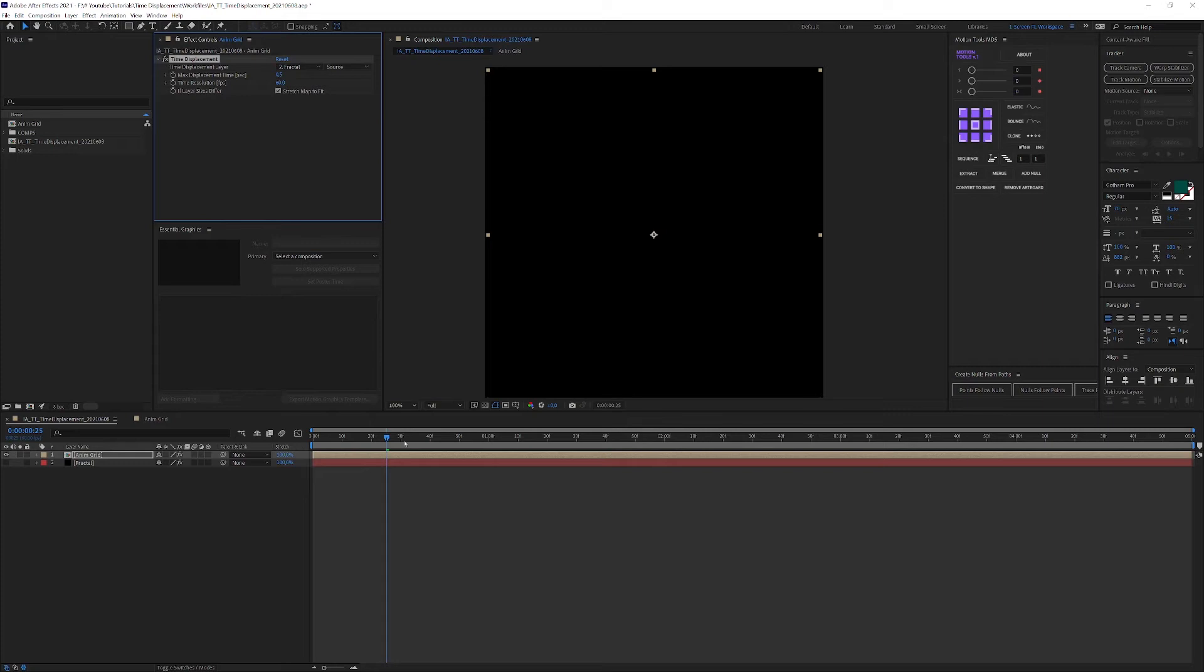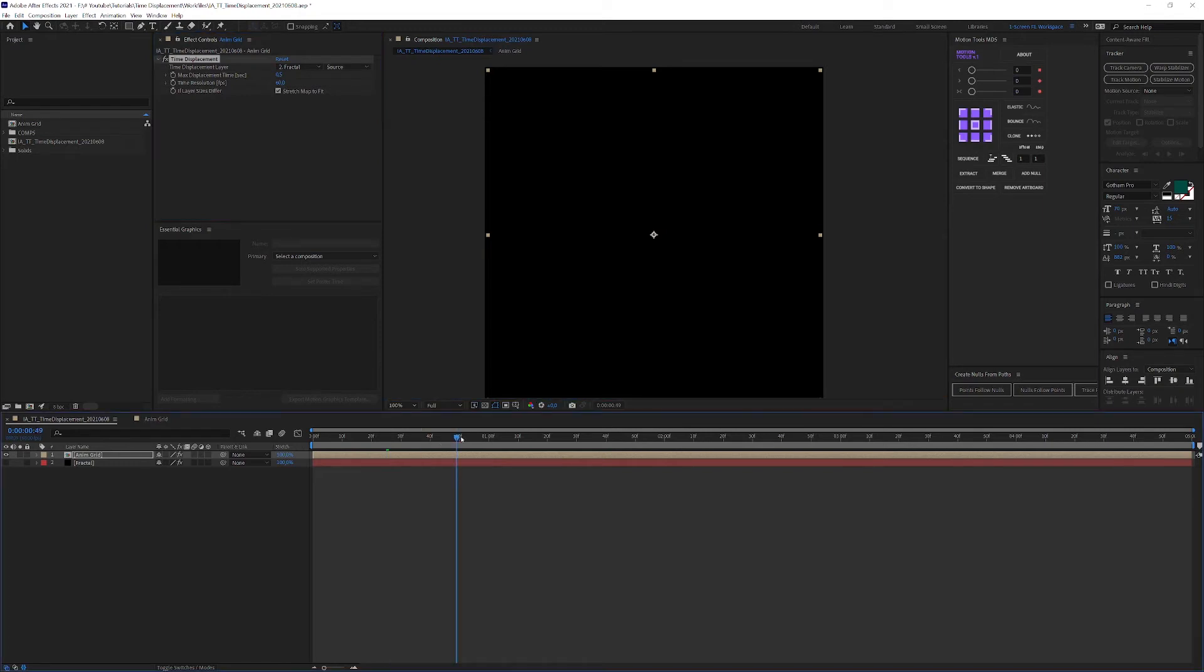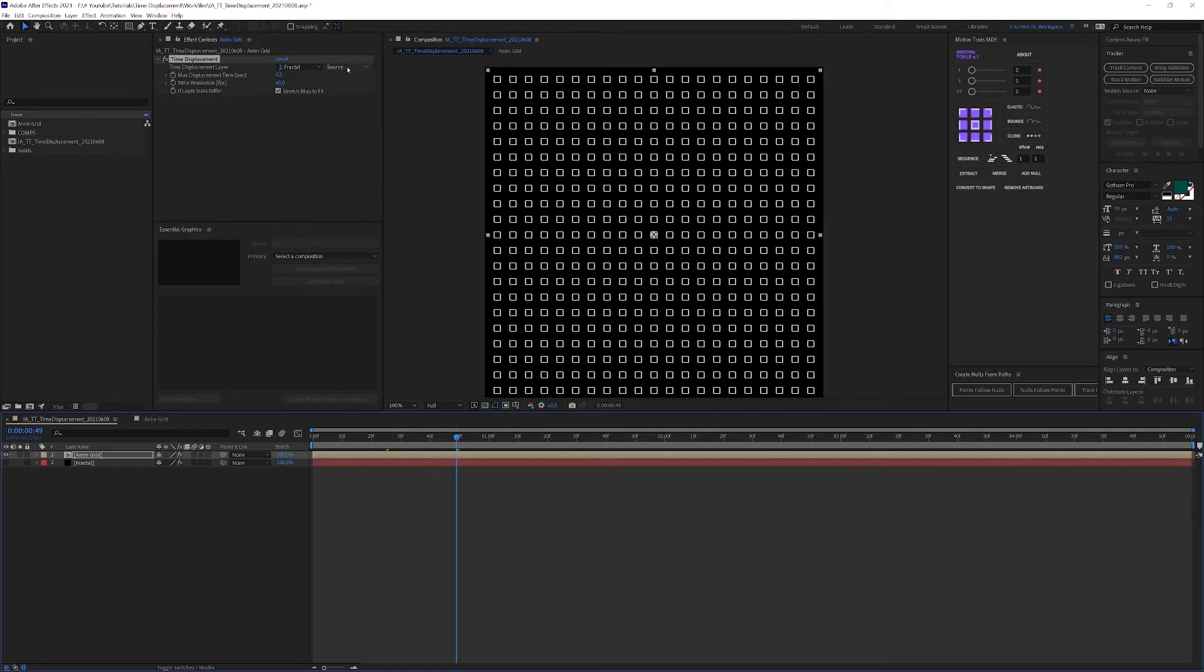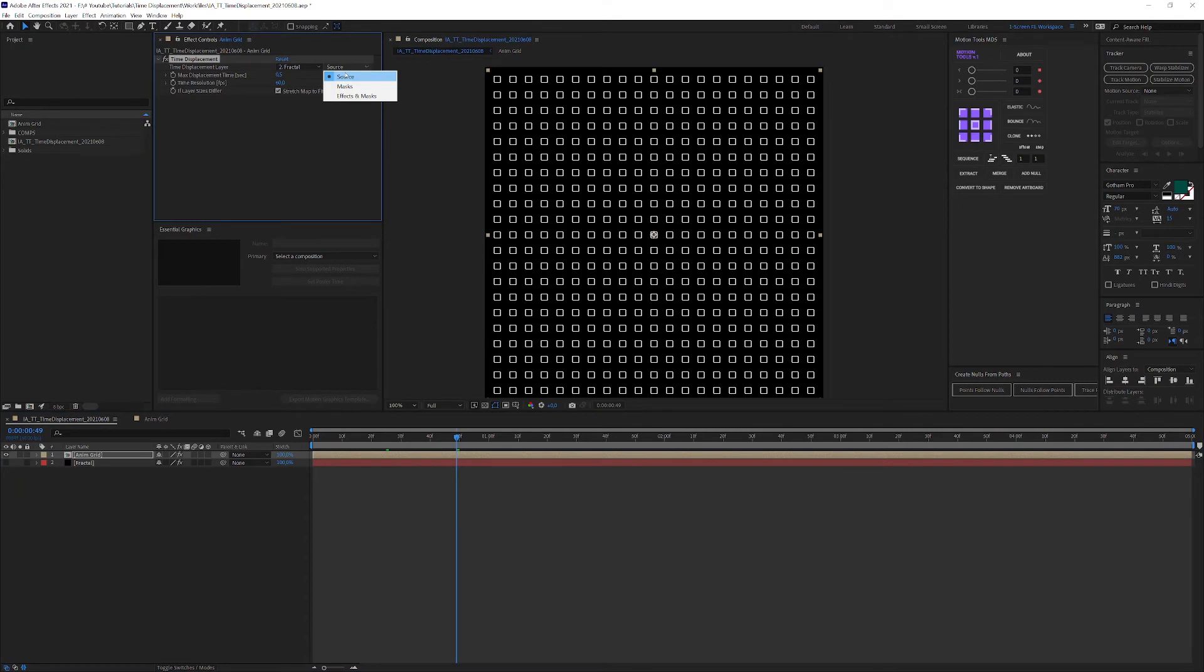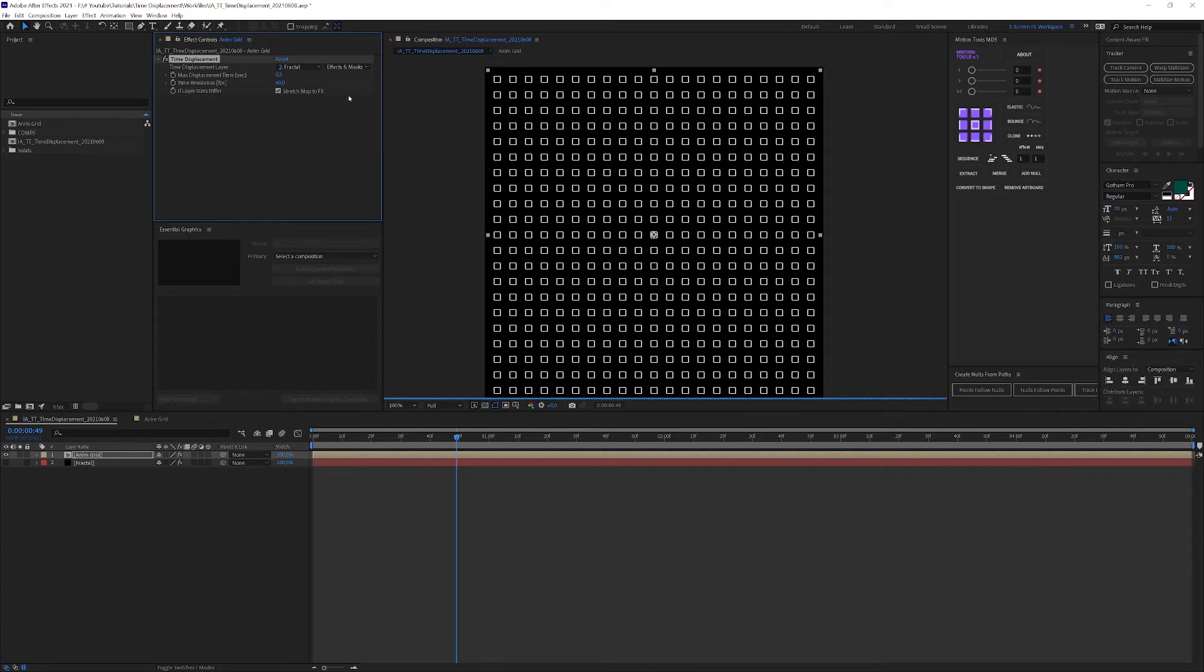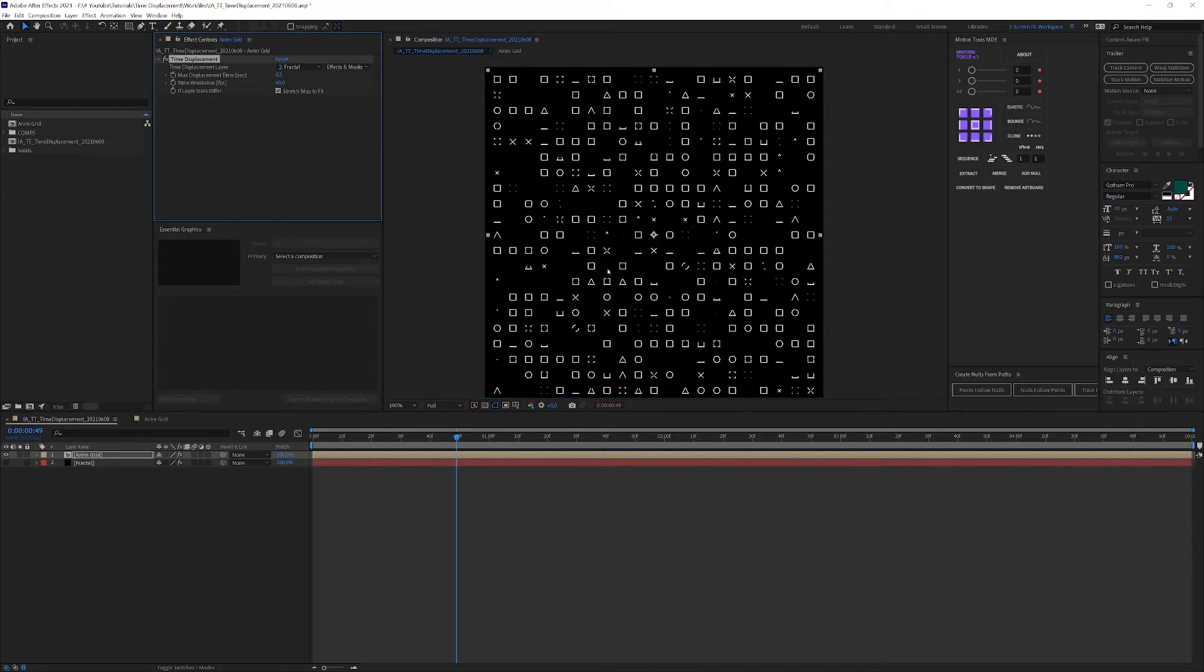And as you can see, nothing happened. Well, that is because due to this drop down up here, the effect does not look at our fractal grid itself, but only at the source color of the solid. Which, obviously, is a solid color, and thus does not allow After Effects for any alterations. Change this to effects and masks, however, and everything is going just great.